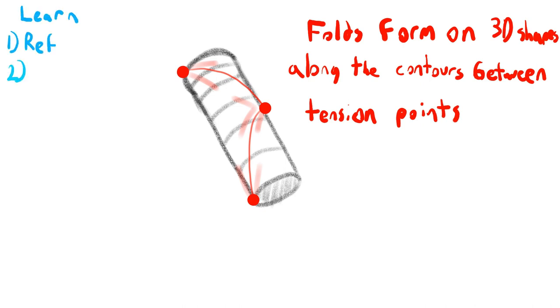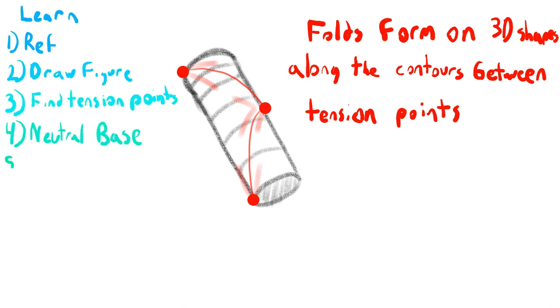Folds follow contours of 3D shapes from tension point to tension point, and there are secondary forms that branch out from there.